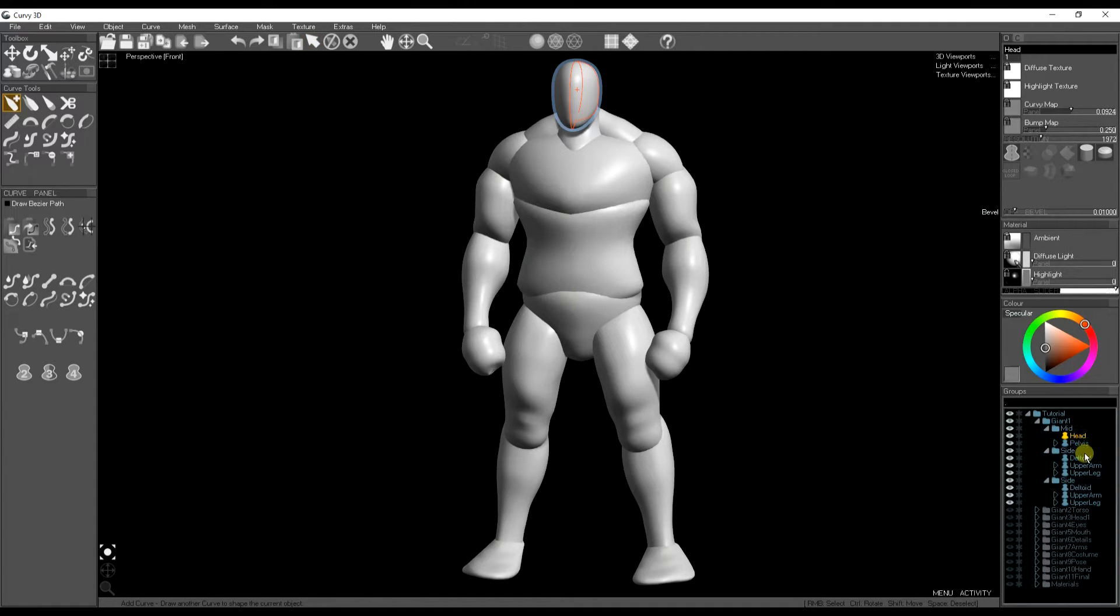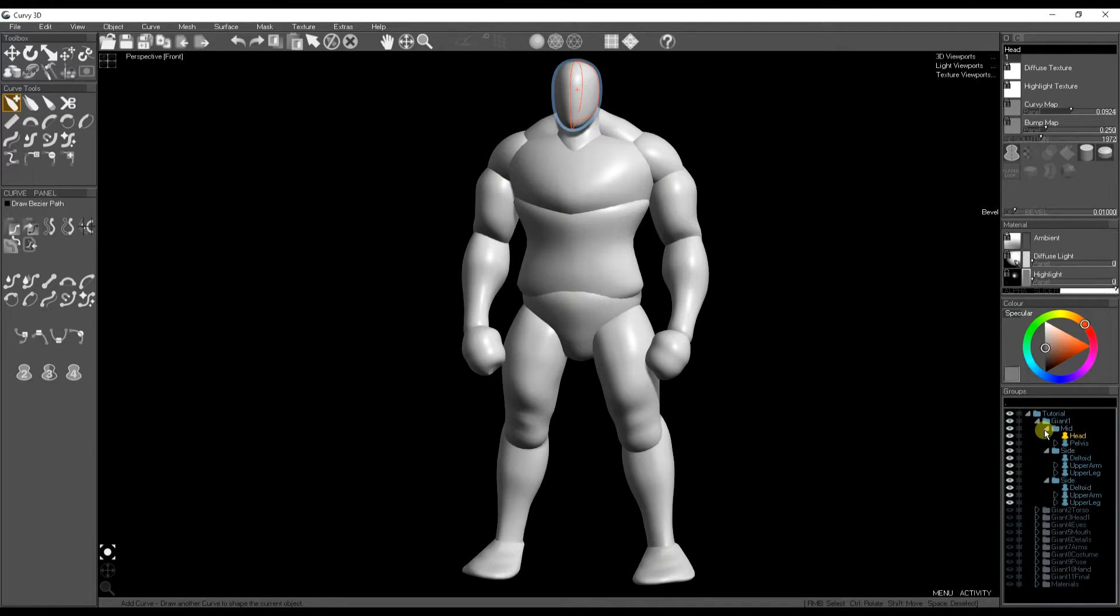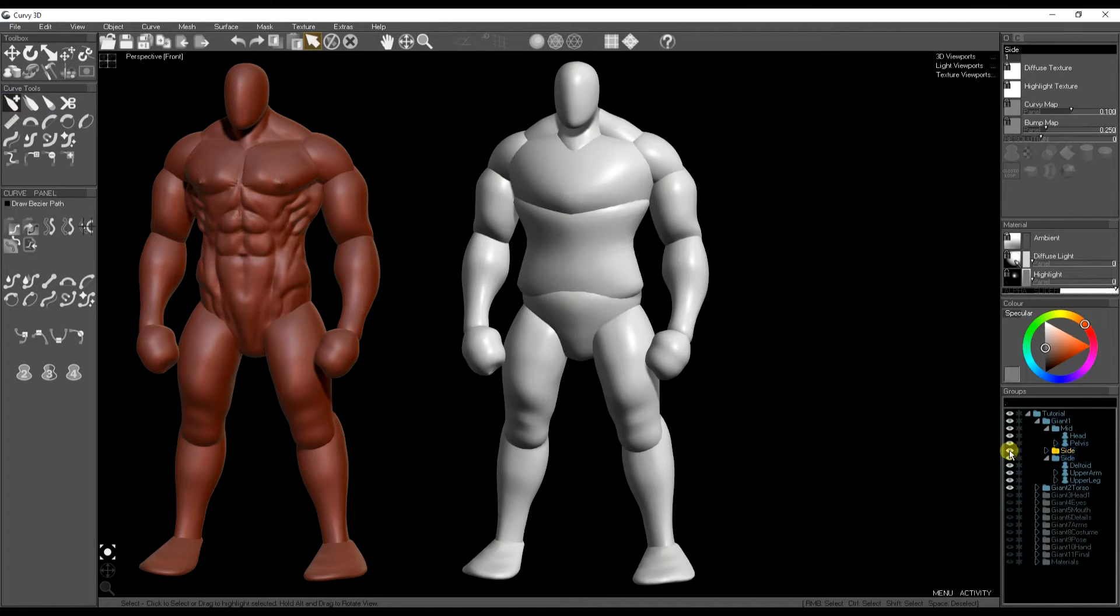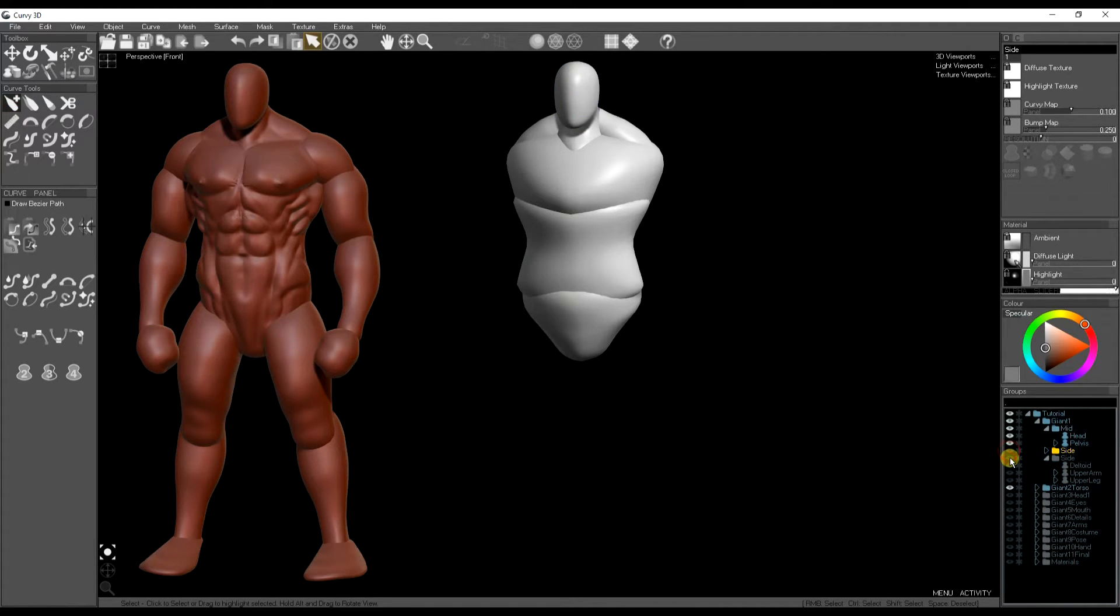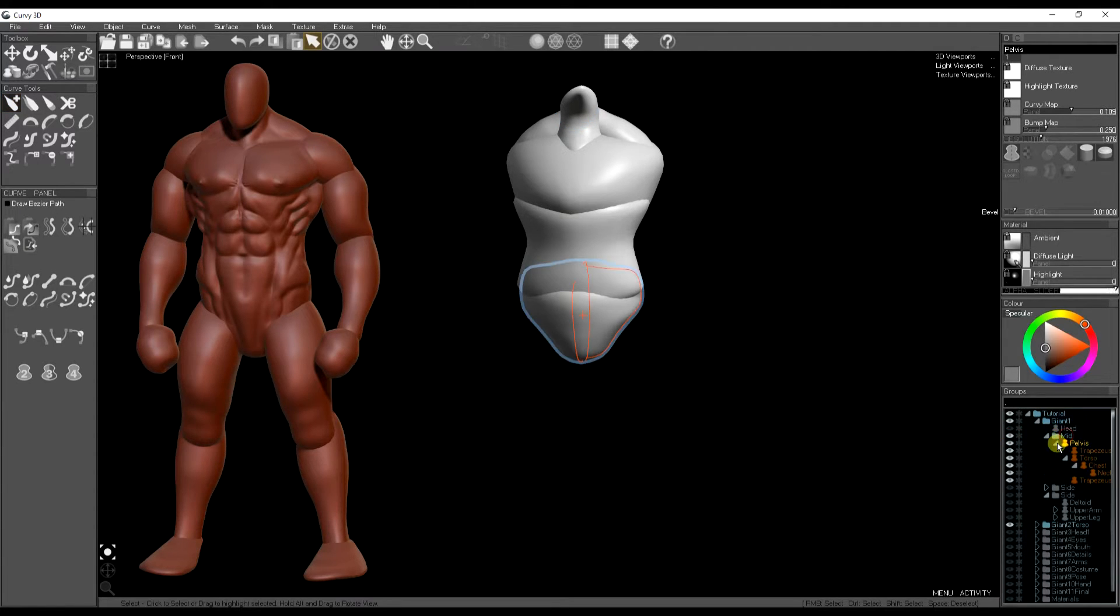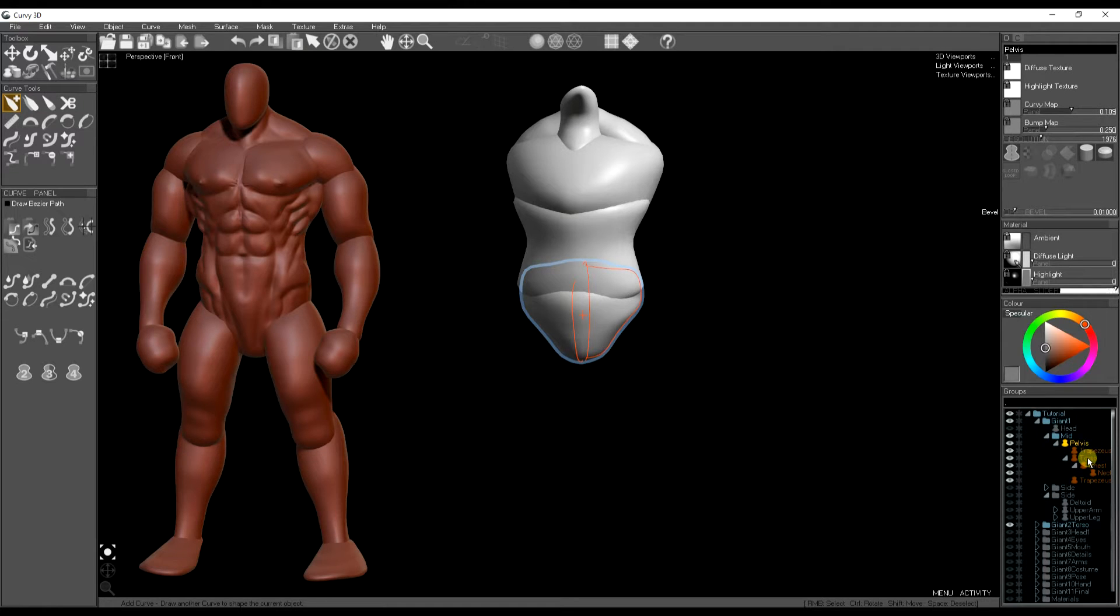So I'm going to remove the head from the neck and remove the arms and legs. And because we grouped them earlier they're easy to hide and remove. Now we've got a single group of the pelvis which has all the parts which are going to make up the torso.